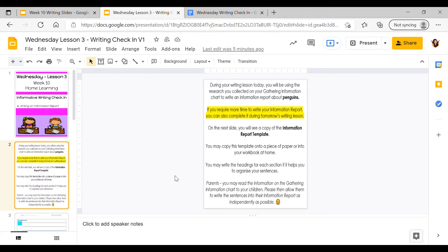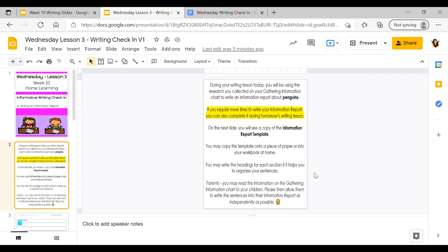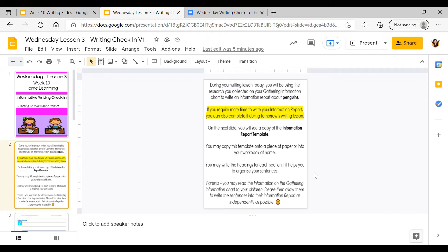There's a note here for parents just reminding you that you may read the information on the gathering information chart to your children if that will help them put that information into sentences for today's report. But please try and allow them some time to write the sentences into their report as independently as possible. You might give them sentence starters as prompts and then they can continue writing by themselves.